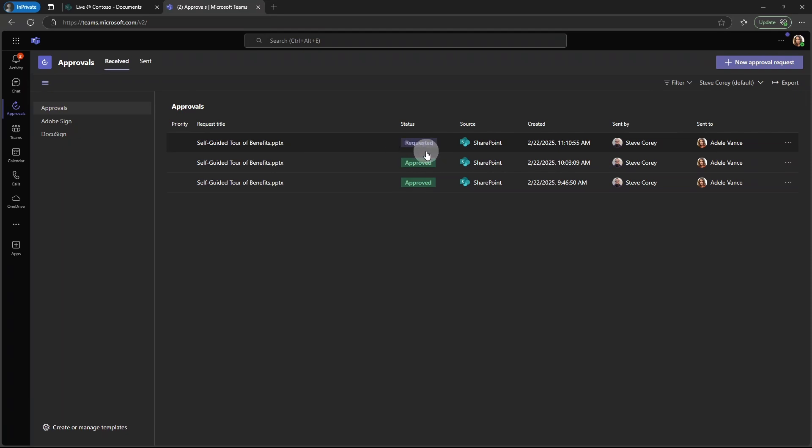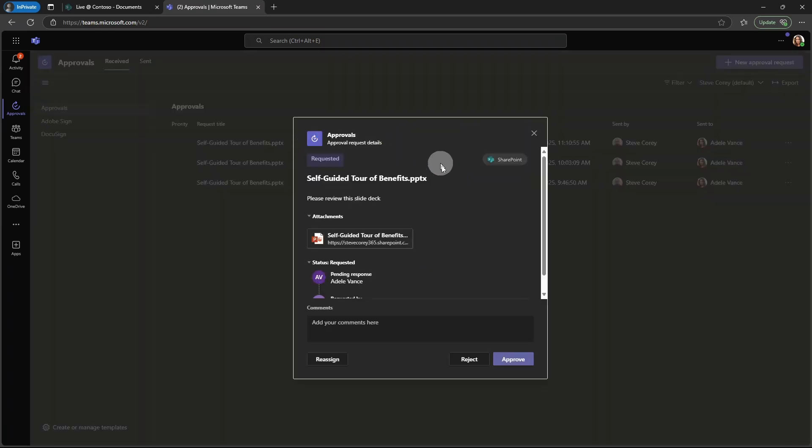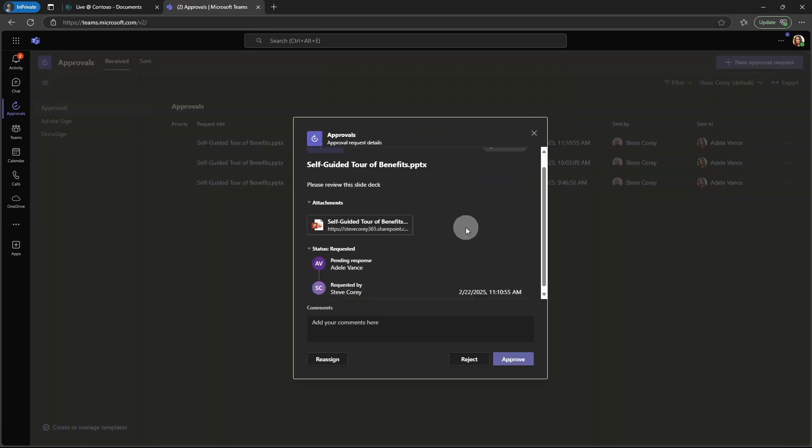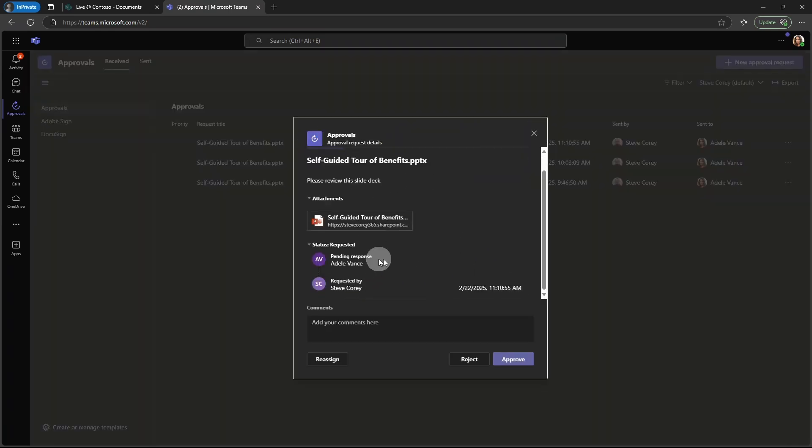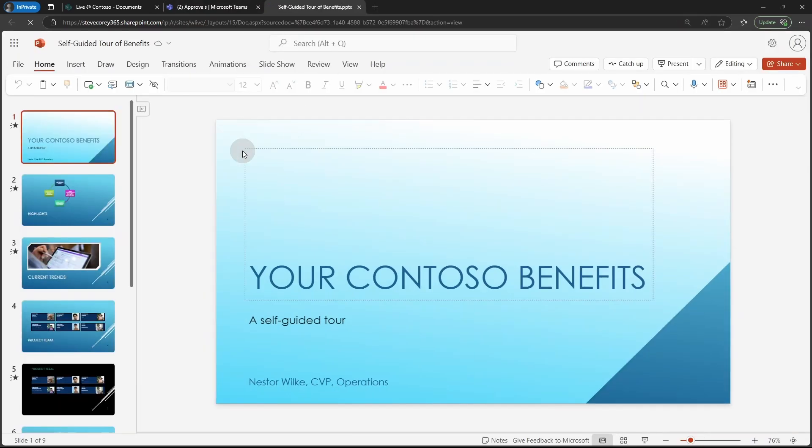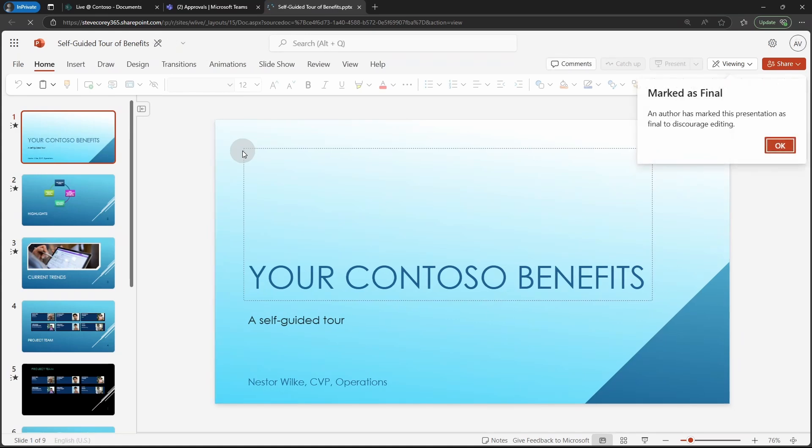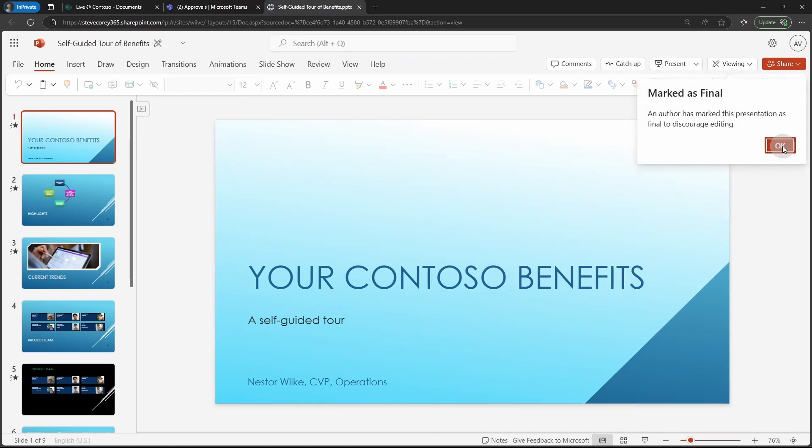But you'll see the slide deck that has been sent to her for approval. You'll see that the status is requested. You'll see some other information like who sent it and who it sent to. In this case, of course, it's her. But then she can click on this, see the status of that request, click on the PowerPoint if she wants to review this and see, check everything out, make sure it's all looking good. Notice you'll see that this is marked as final.